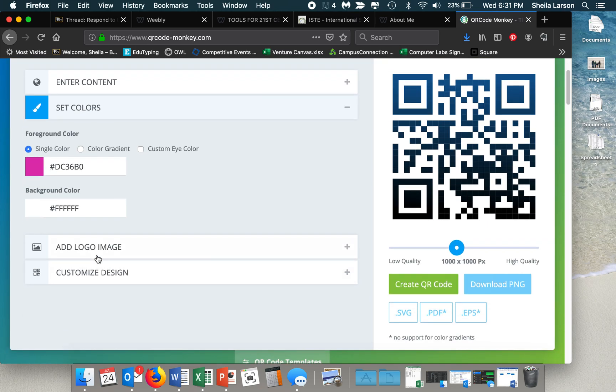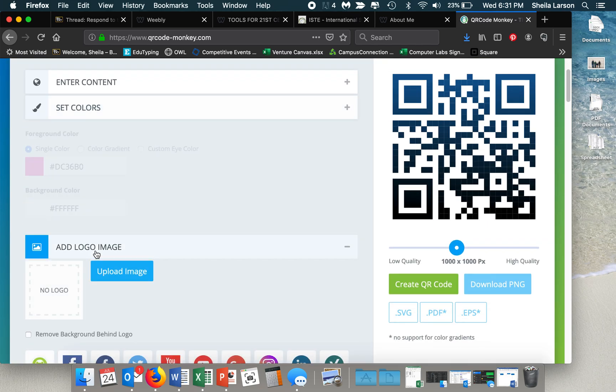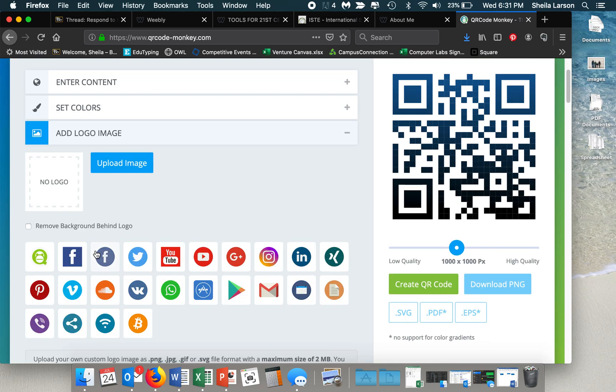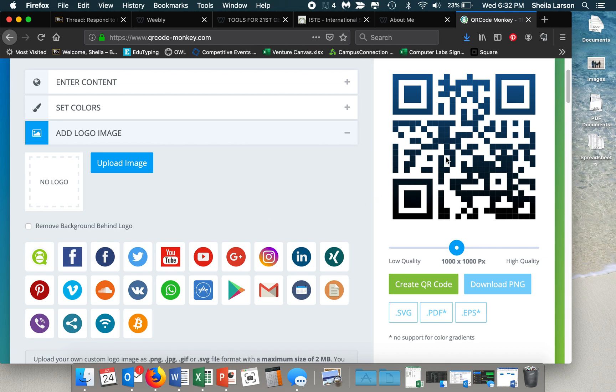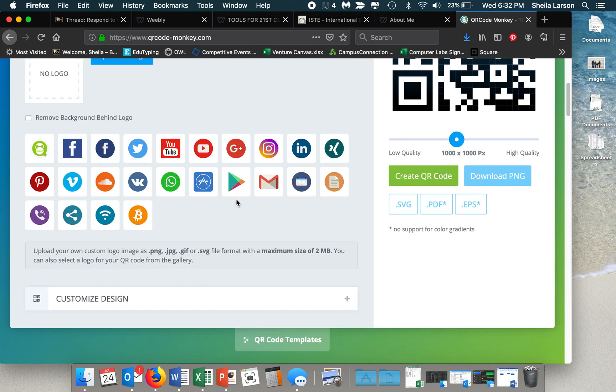So you can also add a logo image down here. You can upload an image or if you're linking to one of those, to any of these, you can just select it and it will put it right in the middle of the QR code. But I'm not in this instance, so I'm just going to leave that plain.